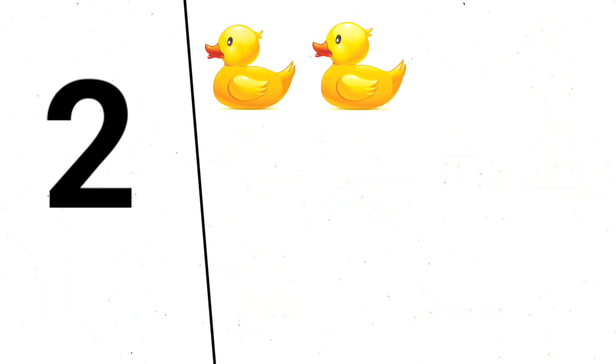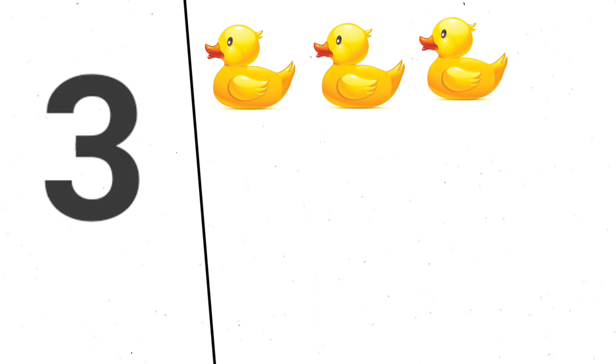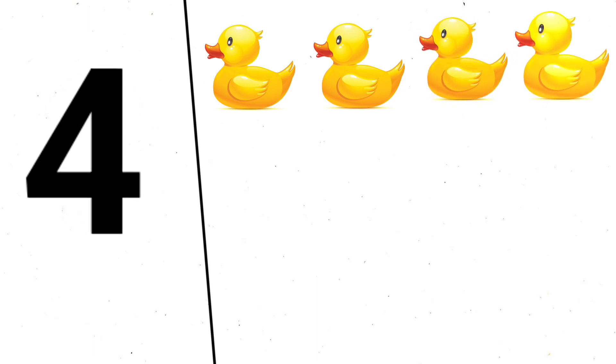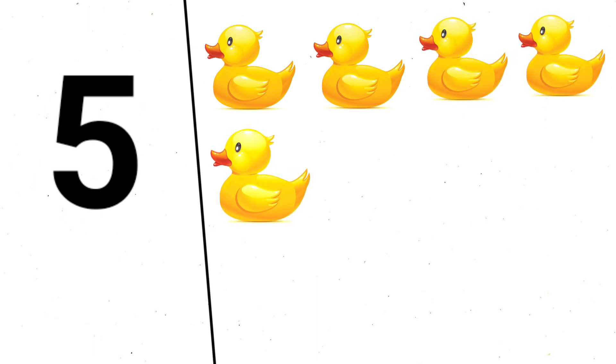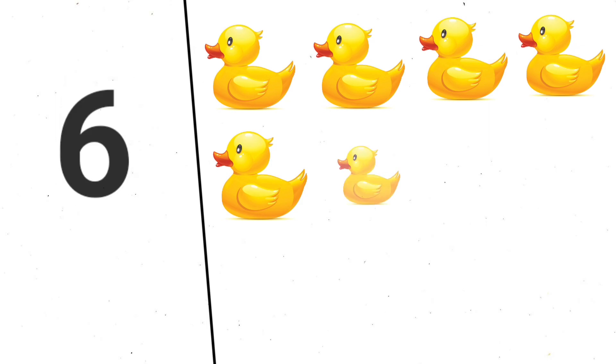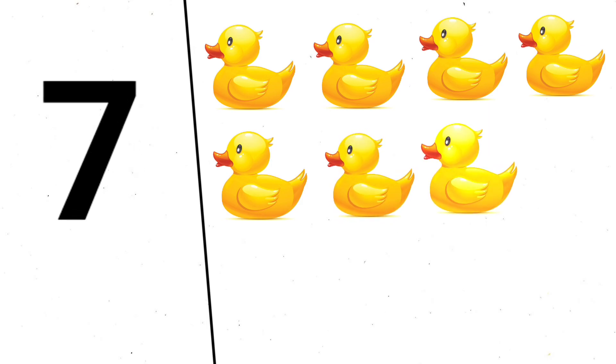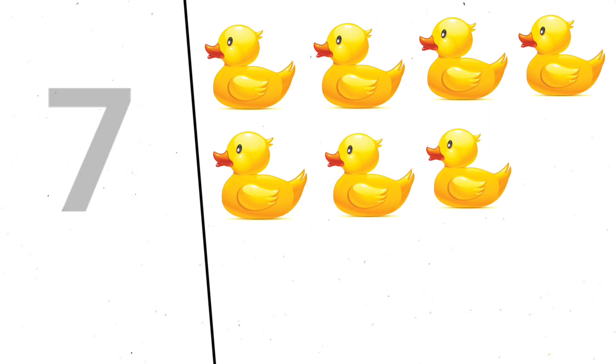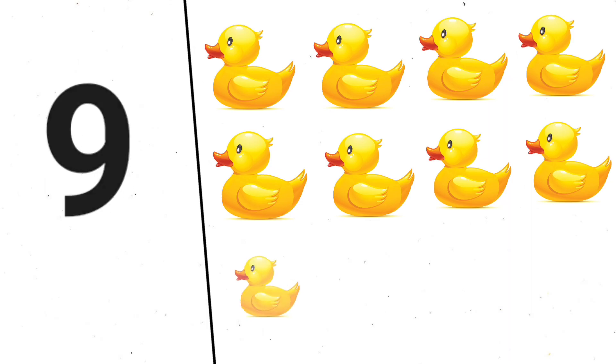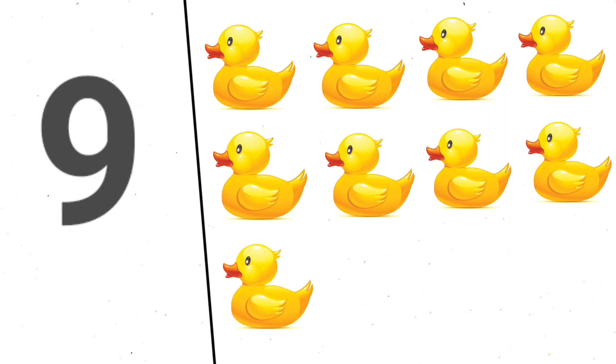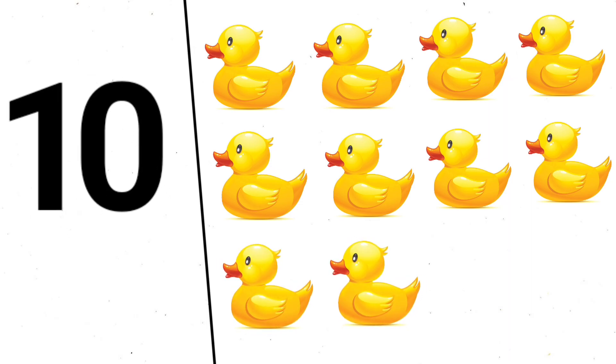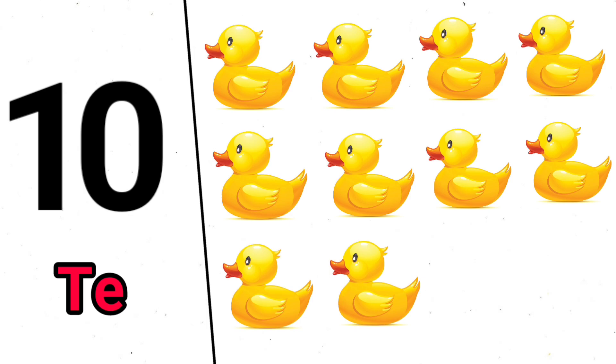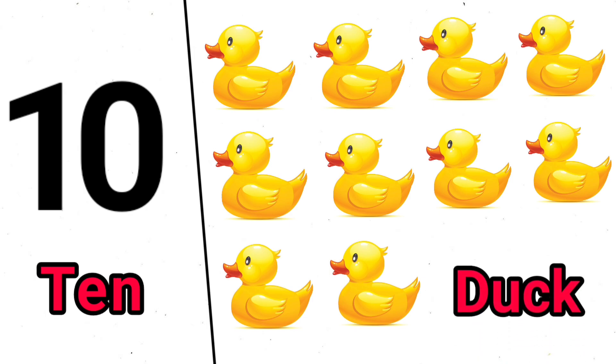1, 2, 3, 4, 5, 6, 7, 8, 9, 10, T-E-N, 10, 10 duck.